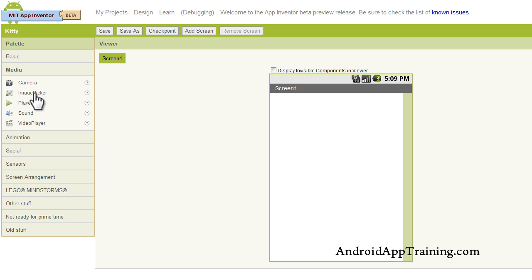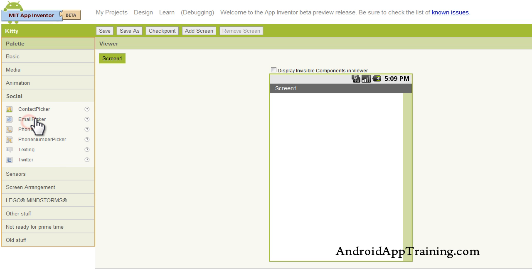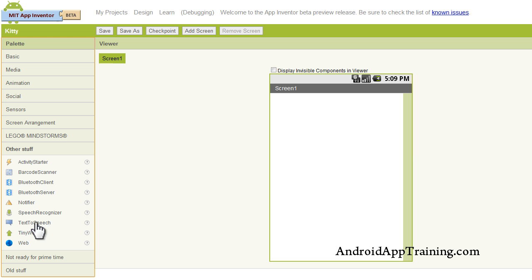there's much more down here. You can work with the camera, you can add a sound effect, or an entire song or video, you can work with animation, you can use the email or phone call functionality, you can work with texting or Twitter, and down here you can even work with things like barcode scanners and Bluetooth, as well as the speech recognizer, which turns your speech into text or your text to speech.